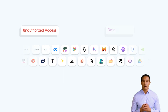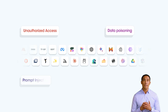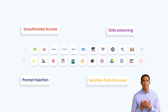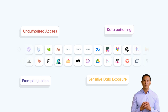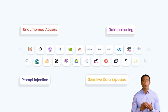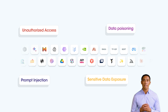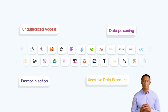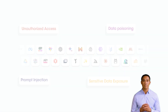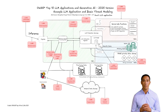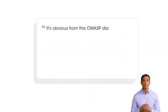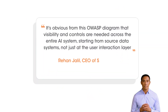The 2025 OWASP Top 10 for LLM applications highlights that securing generative AI goes beyond protecting models or prompts, focusing on vulnerabilities across the data ecosystem and the need to safeguard data flows, processing, and interactions. Let's take a quick look at the 2025 OWASP Top 10 risks for LLM and their mitigation strategies.